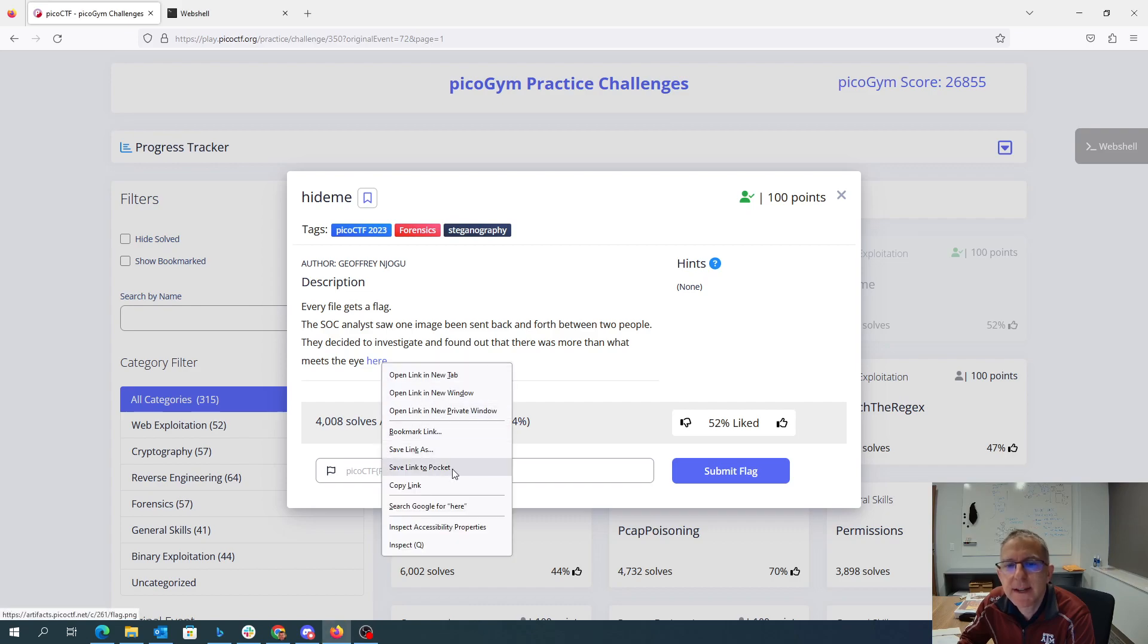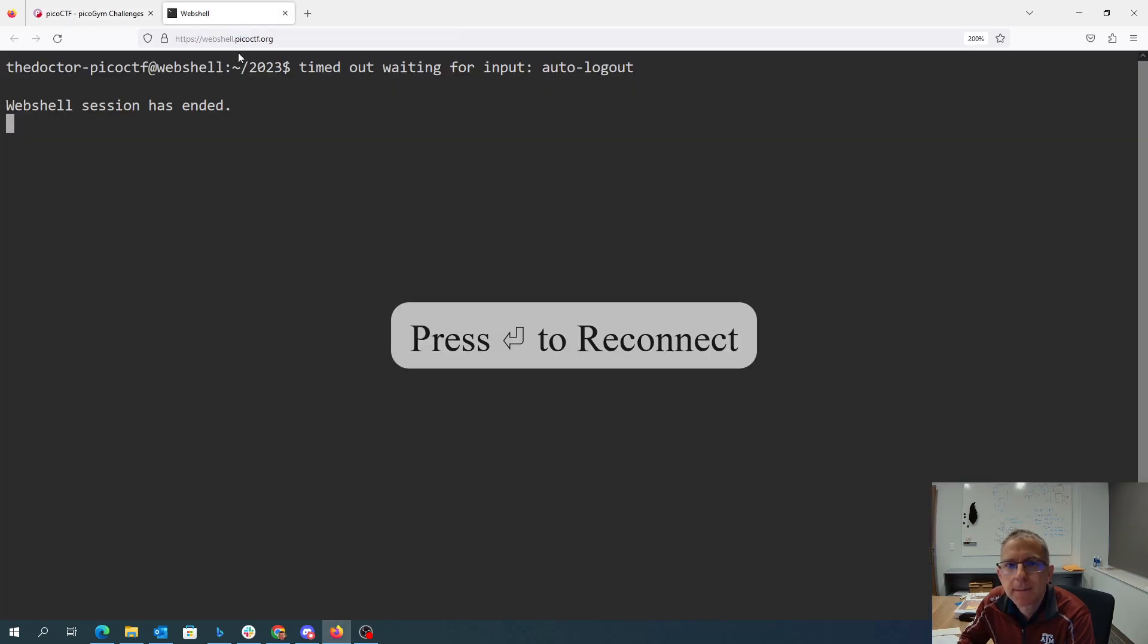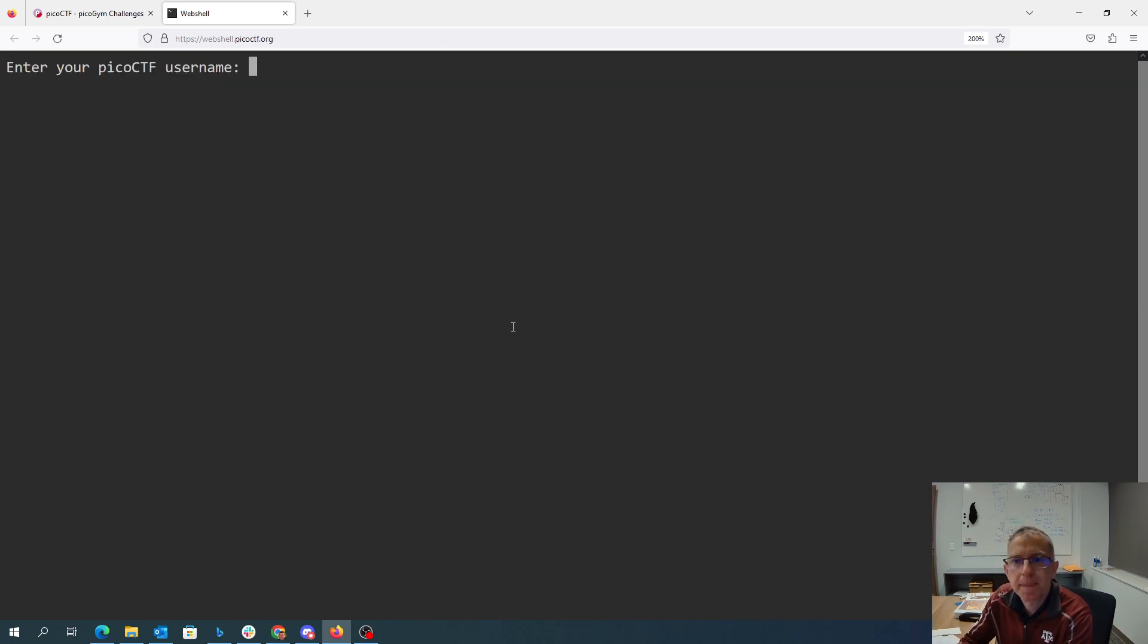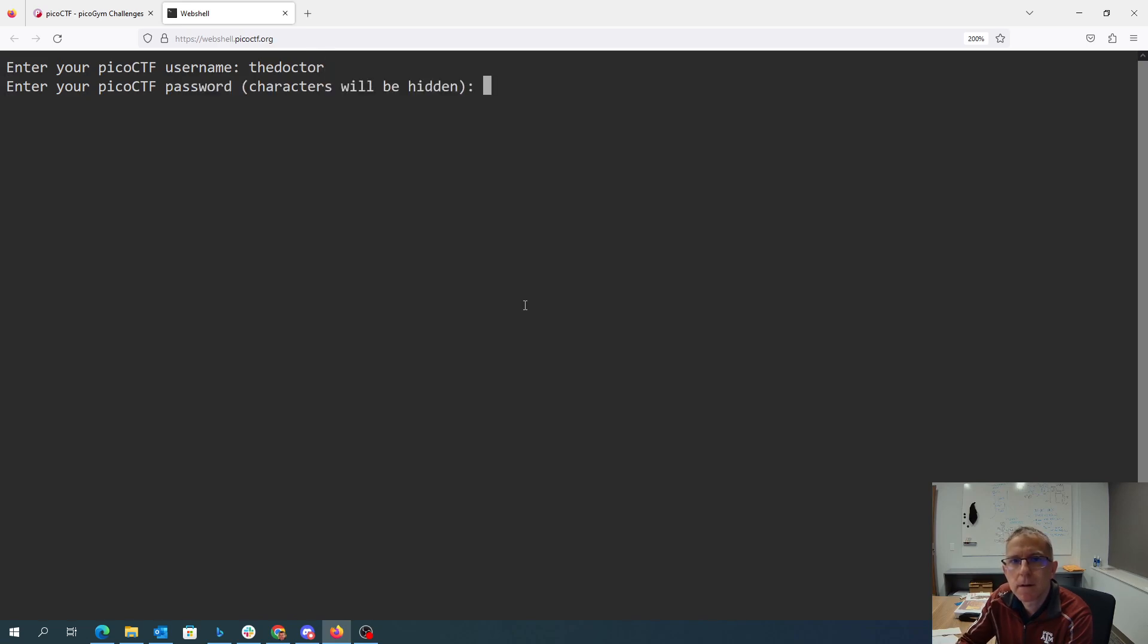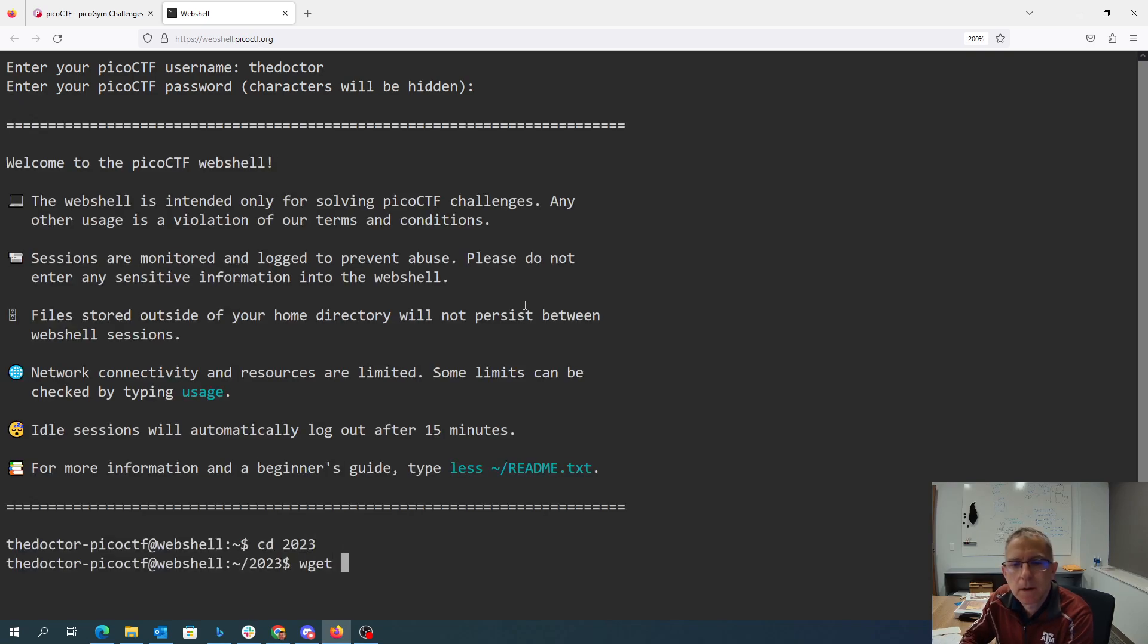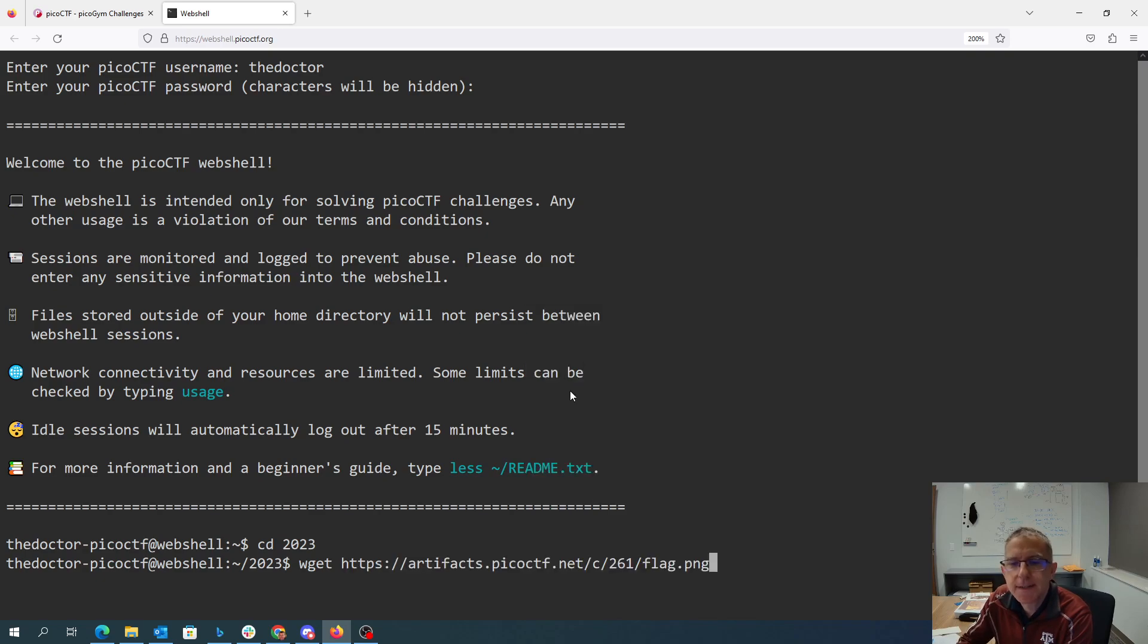We'll copy this link over here in the web shell and download that.